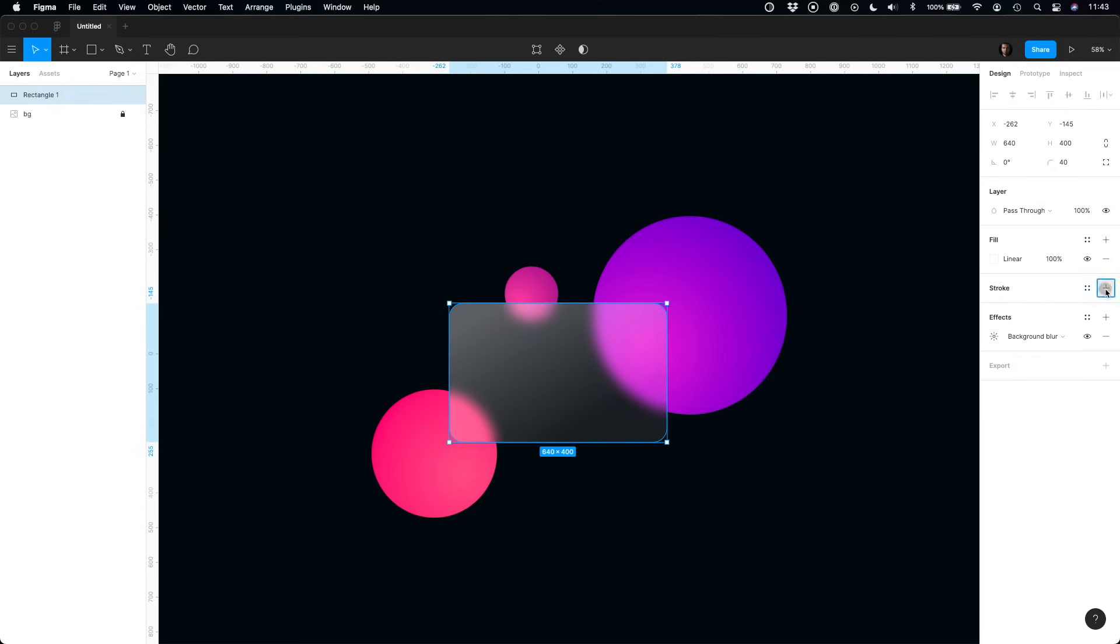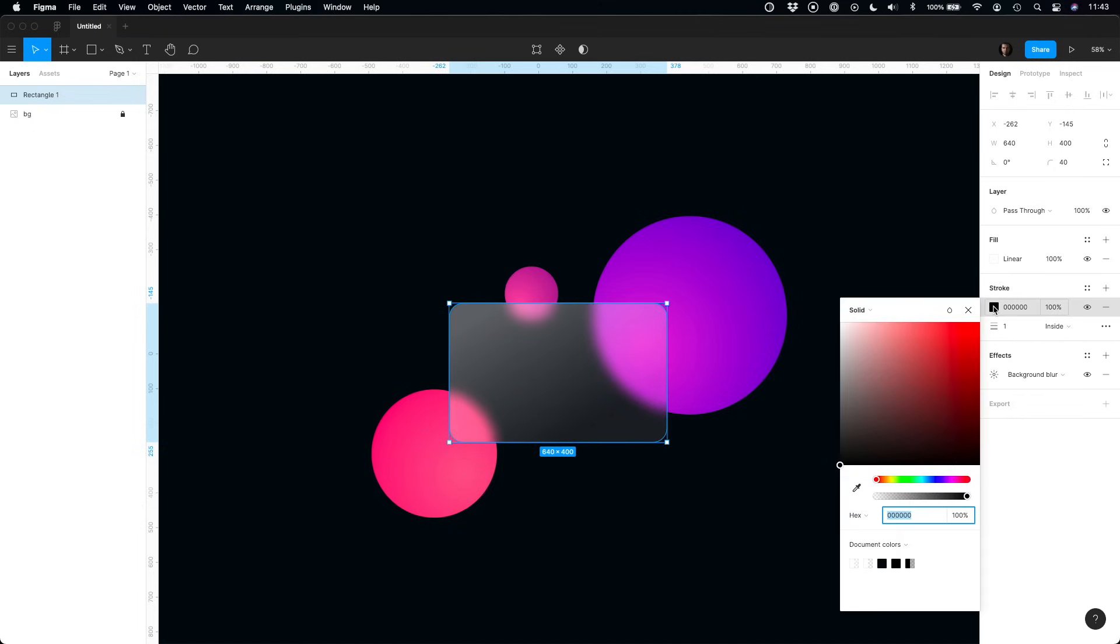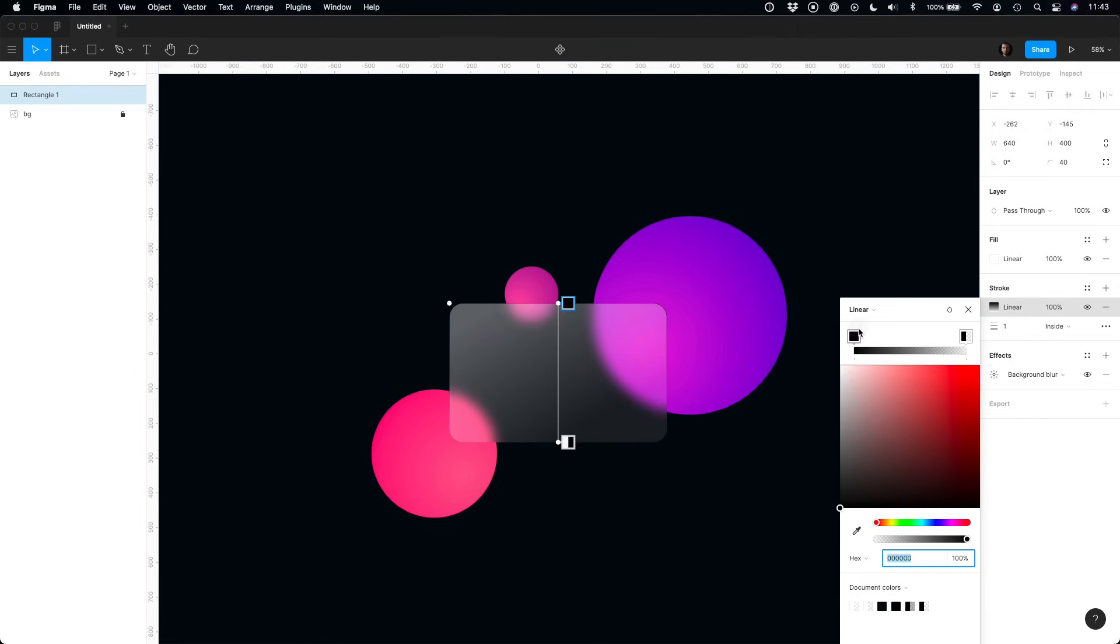Now add some stroke to create borders. They help to establish better visual hierarchy. Use gradient to create additional illusion of depth.